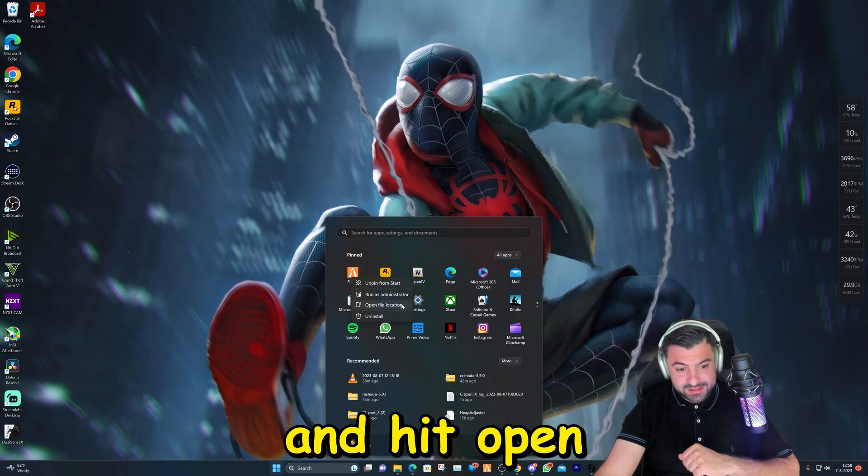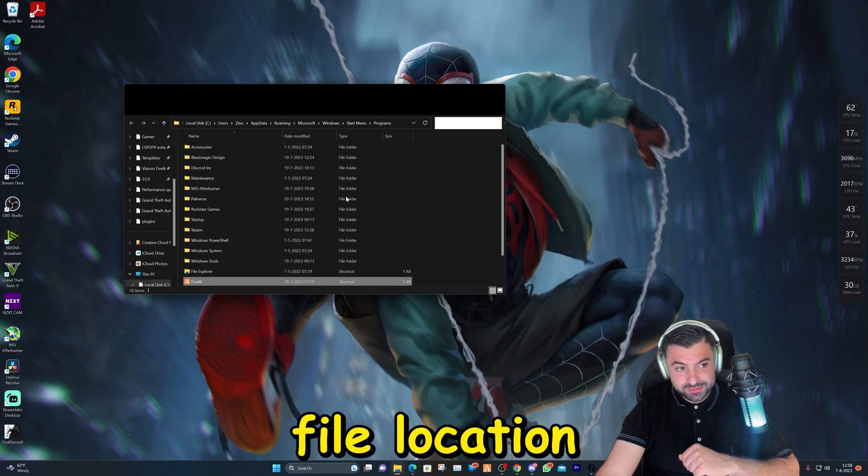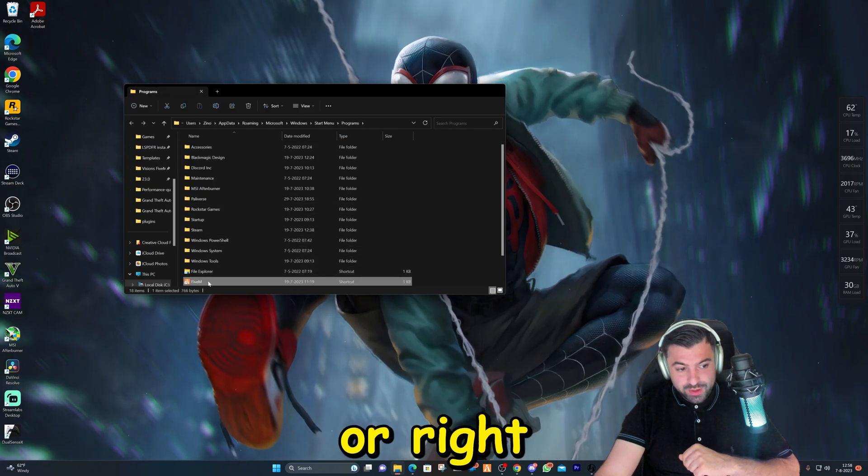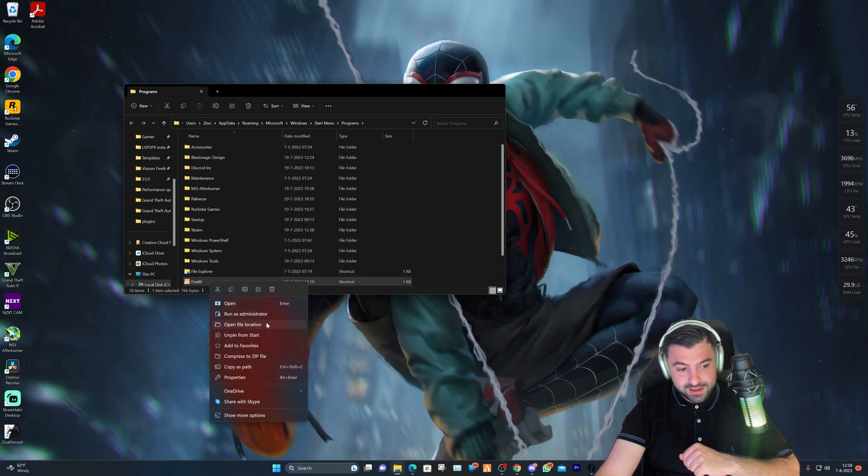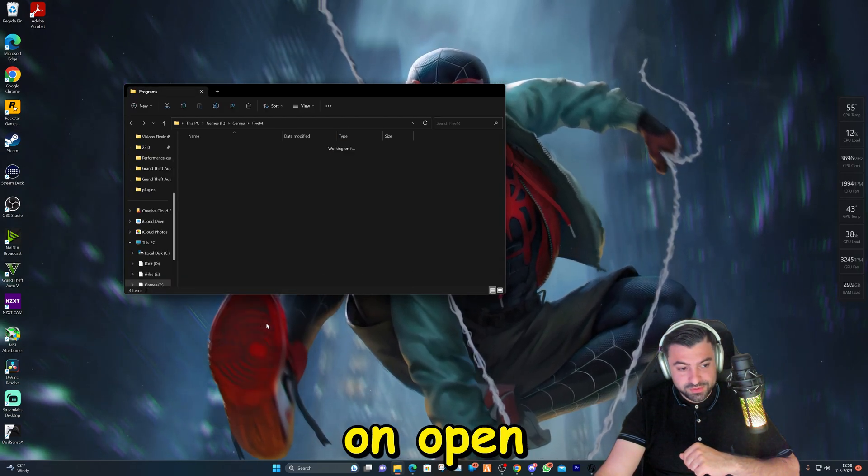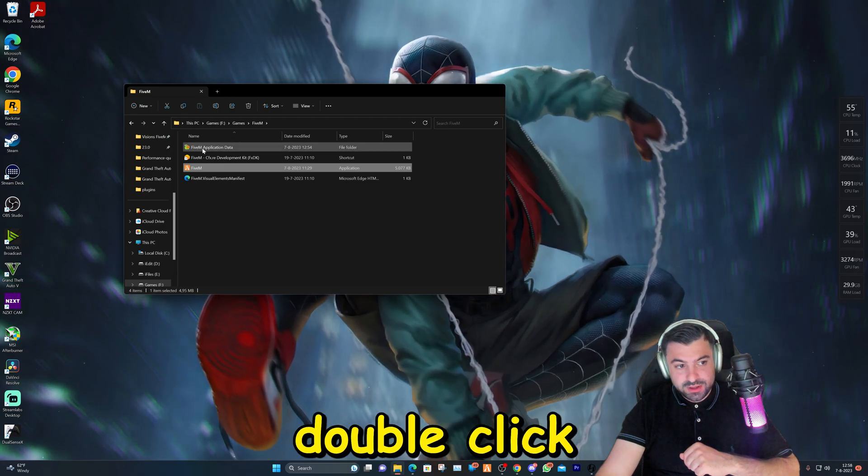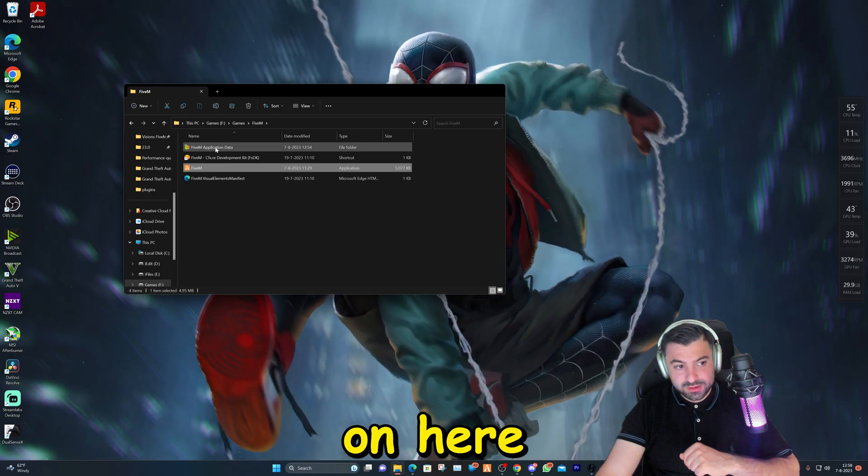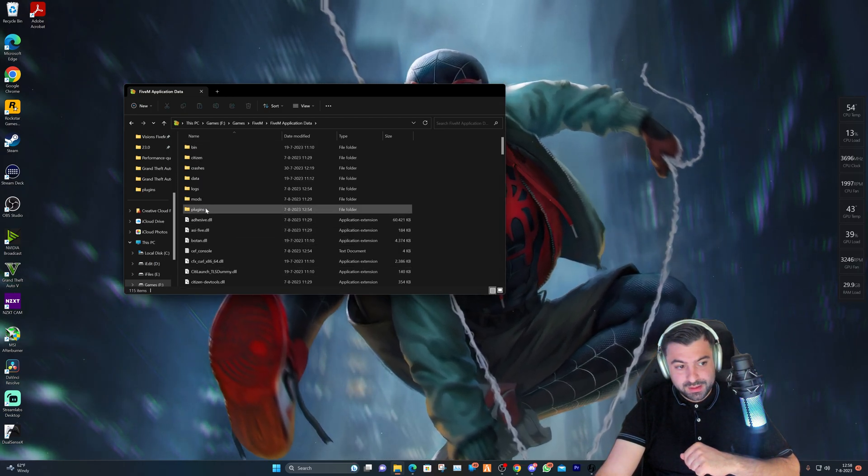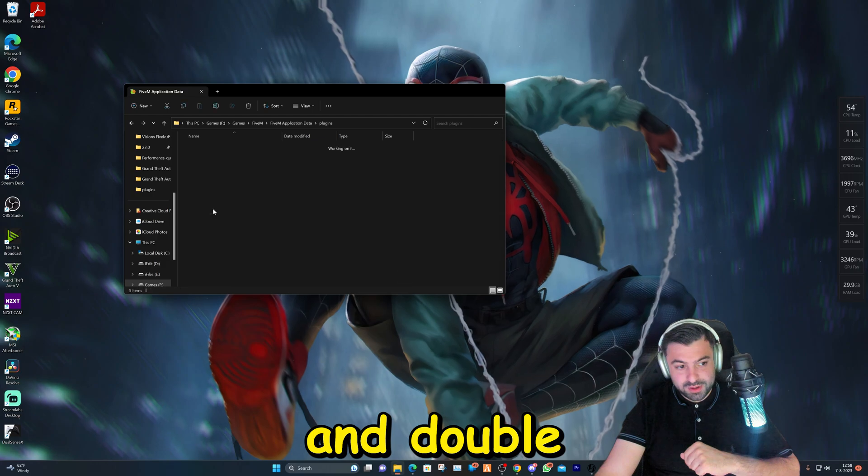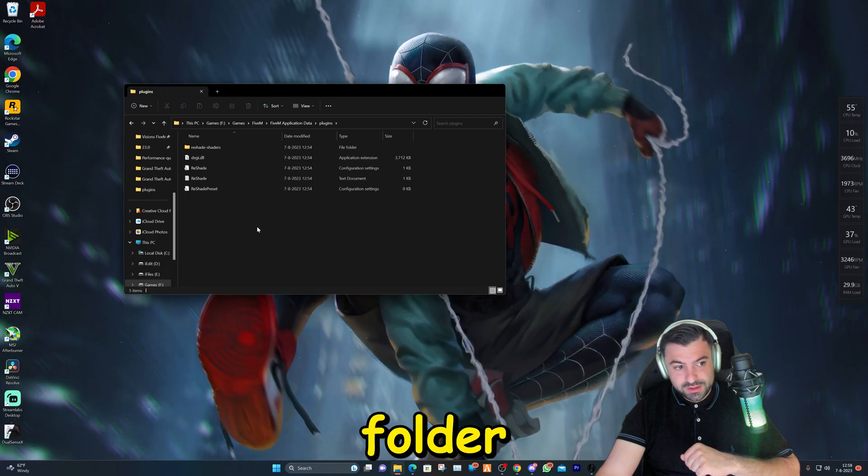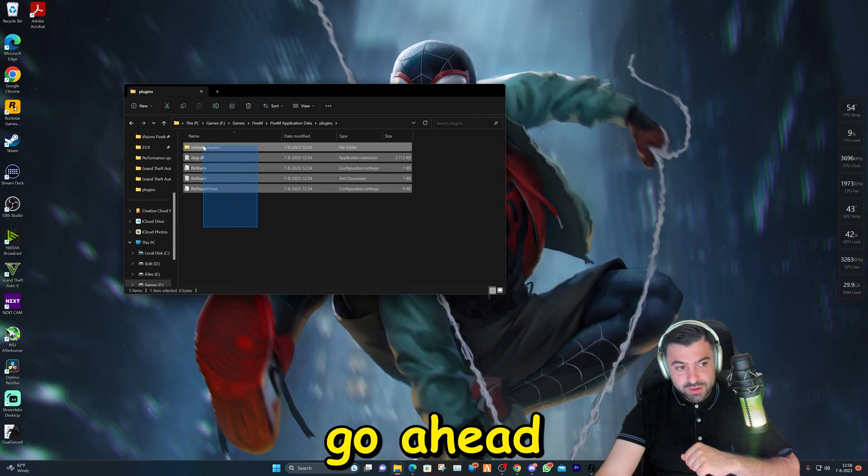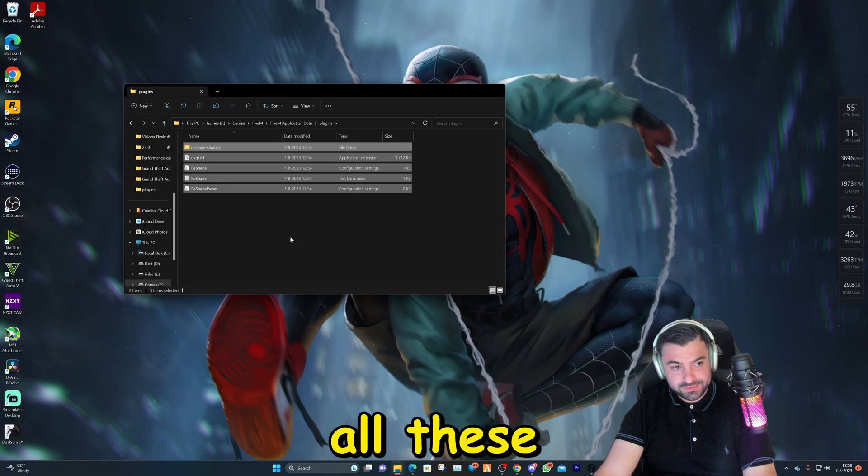Right-click on it again and click on open file location. Then we're going to double-click on here and double-click on the plugins folder, and we're going to go ahead and delete all these files.